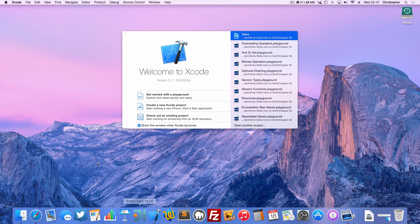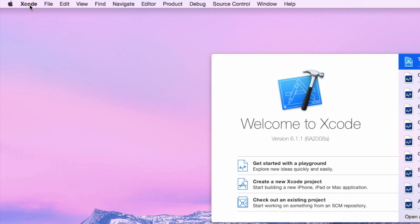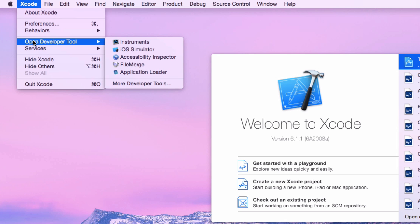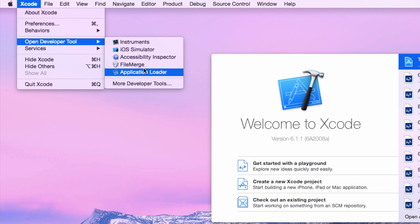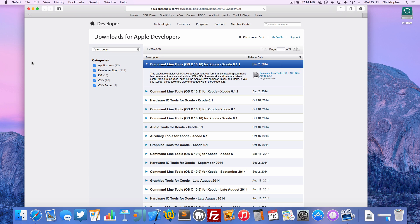So go ahead and open up Xcode and we're actually going to ignore this welcome screen. We're going to go to the Xcode menu and open Developer Tool and ignore all of these that are presented to us. We're going to go to More Developer Tools. This will open up your browser window.